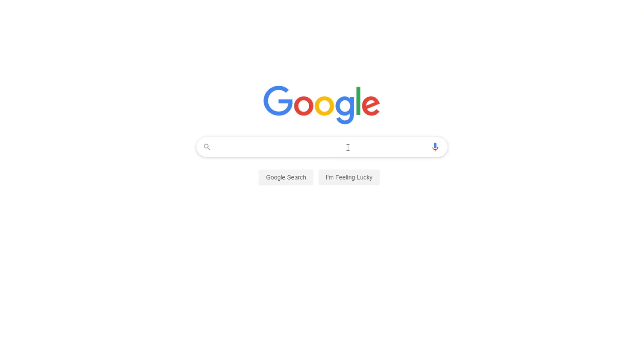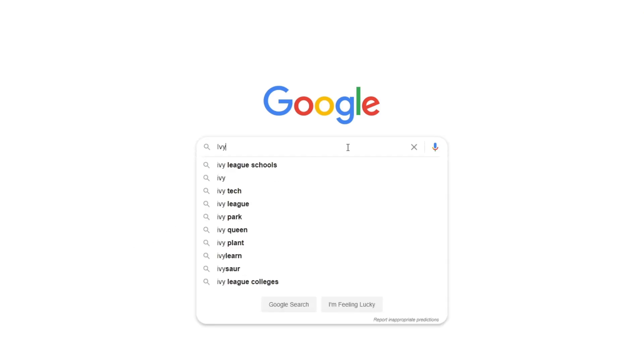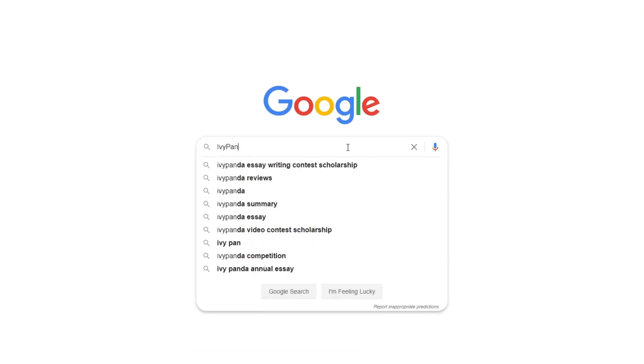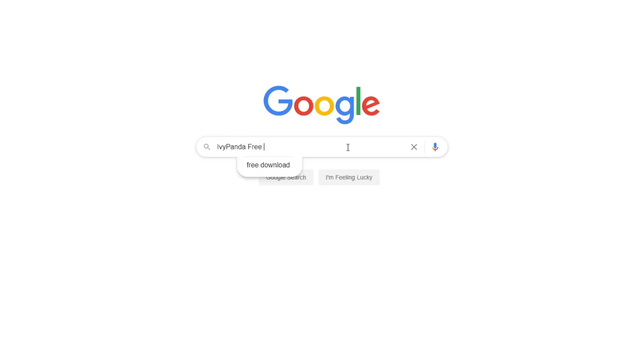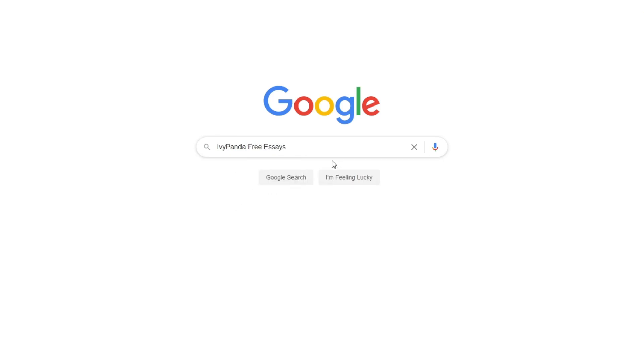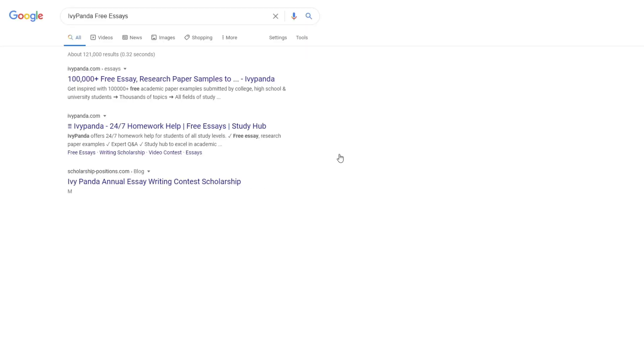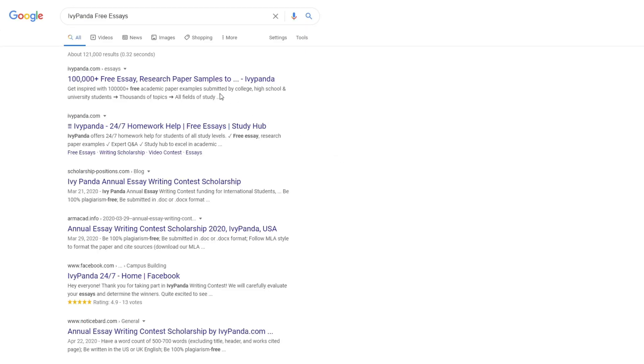This essay example, as well as thousands of others, is available in text format on our website for free and without registration. Simply Google Ivy Panda Free Essays.